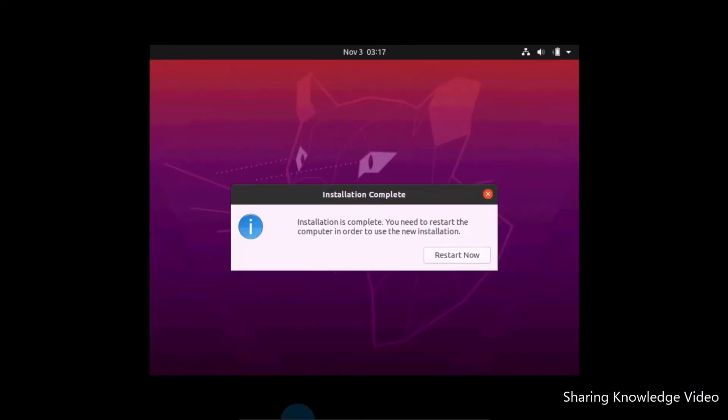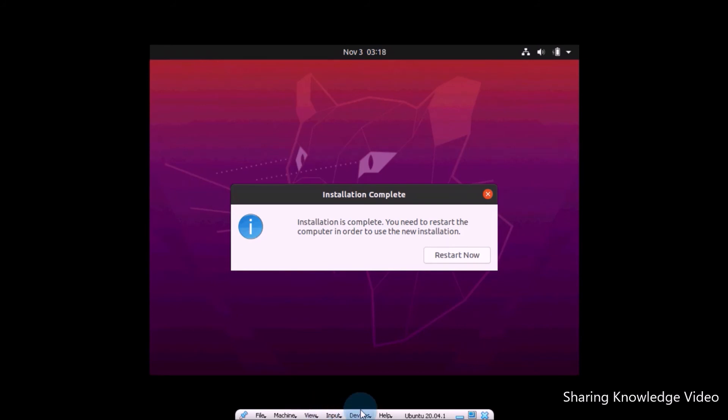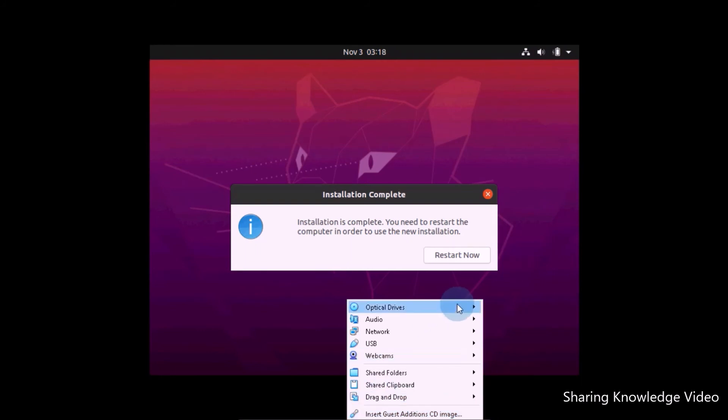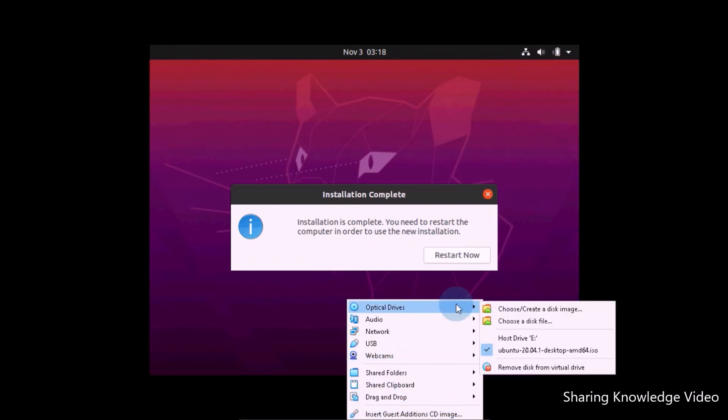Now done, finish the installation. Then you will see this kind of window: installation is complete. You need to restart the computer. Before restarting, you need to disable or remove Ubuntu ISO file.